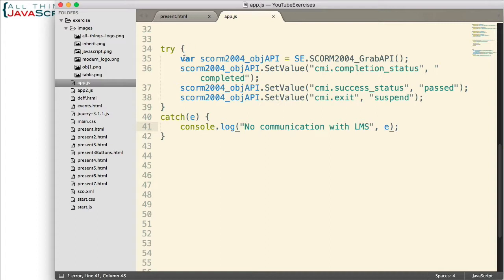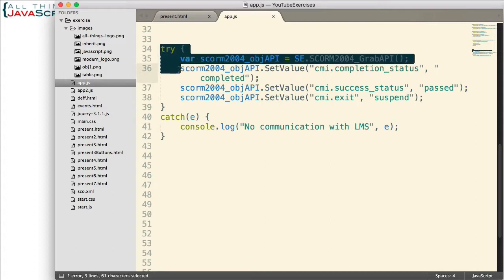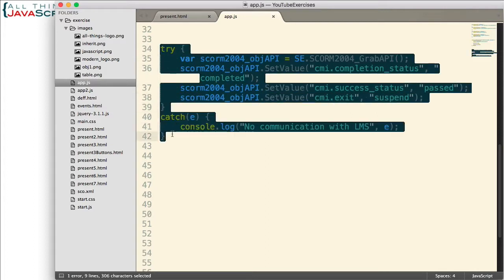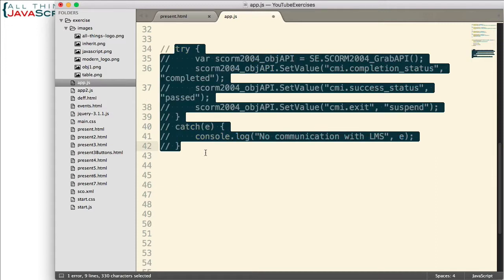This try-catch statement also allows me to work with the course and continue to run the course without it being connected to that online tracking system. I don't always want it connected, especially when I'm making changes and fixes and that type of thing. So that's a real live example of a situation where I frequently use a try-catch statement.